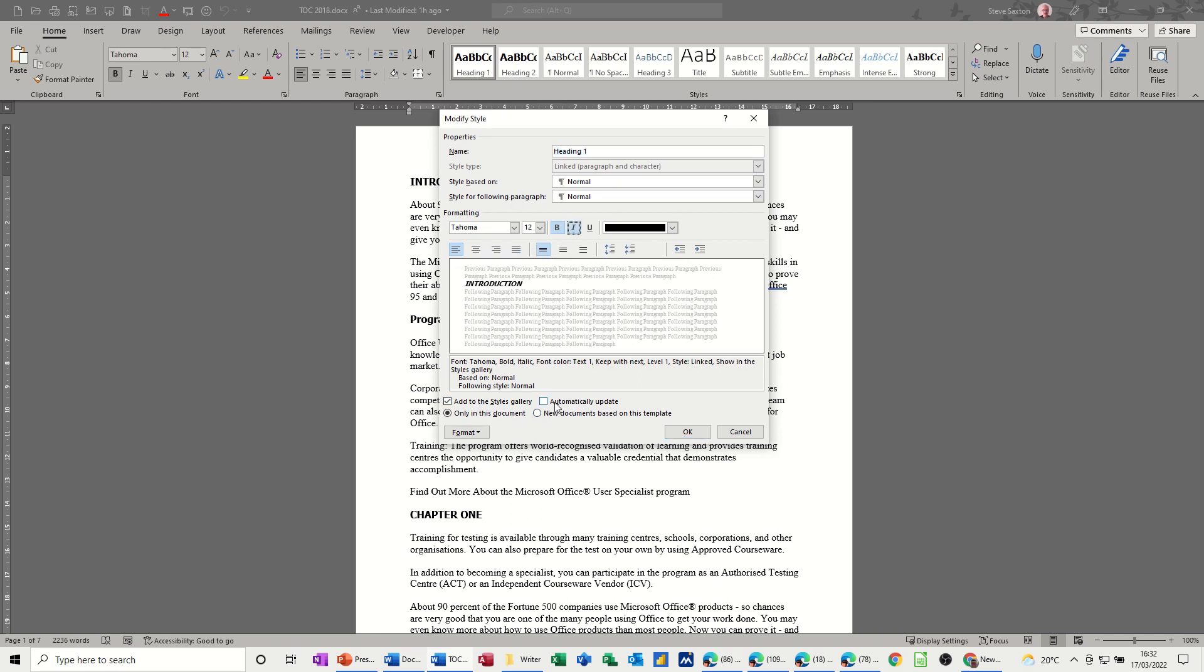I don't particularly like that, but you can do automatic update so everything will update in this document and also if I want that to be a permanent change I can change that for all new documents.